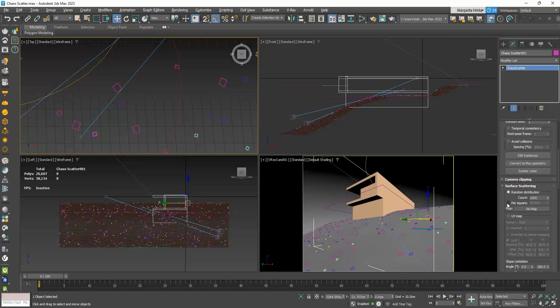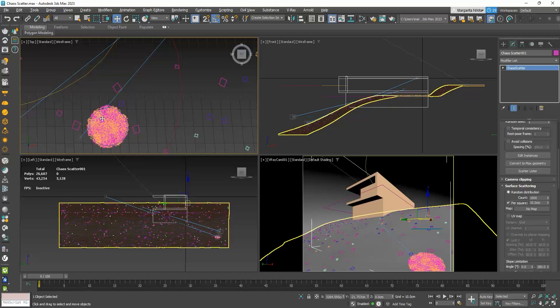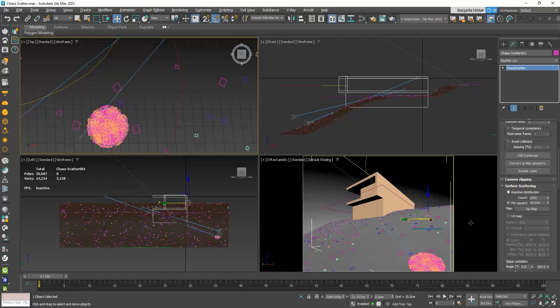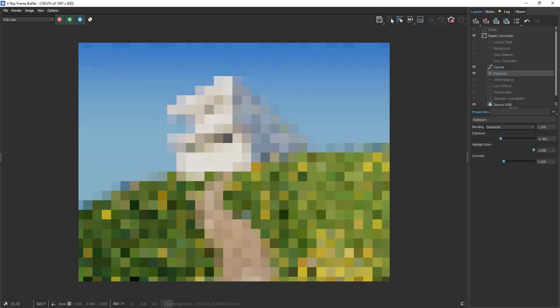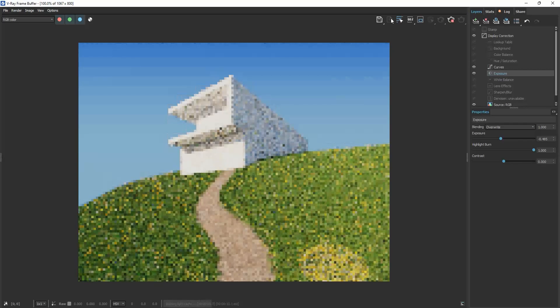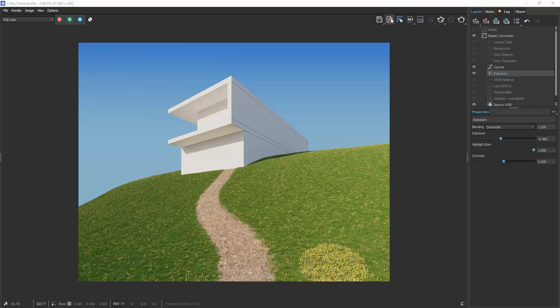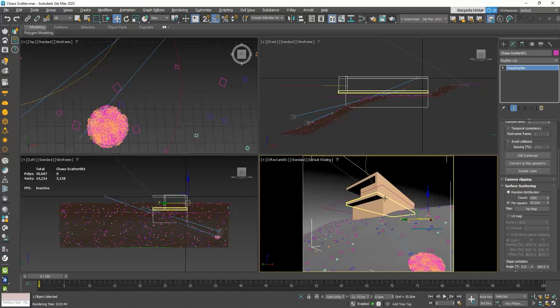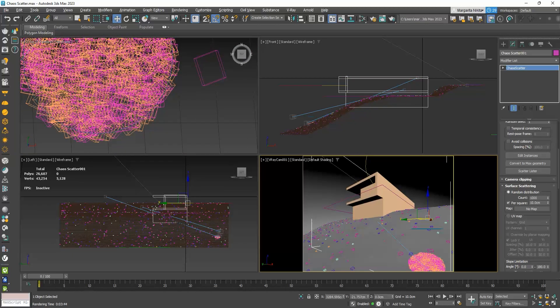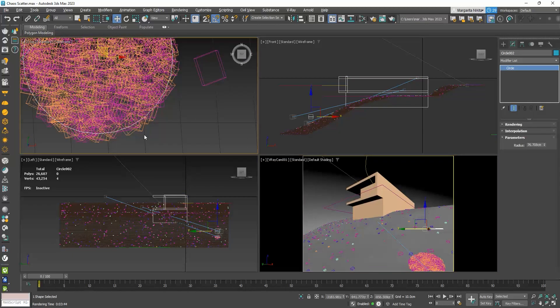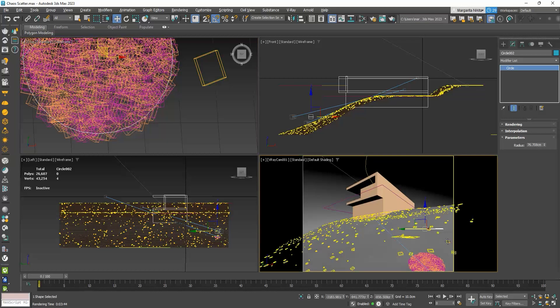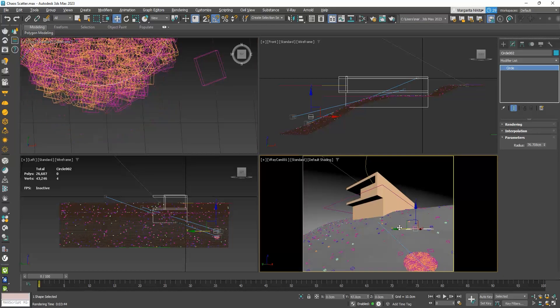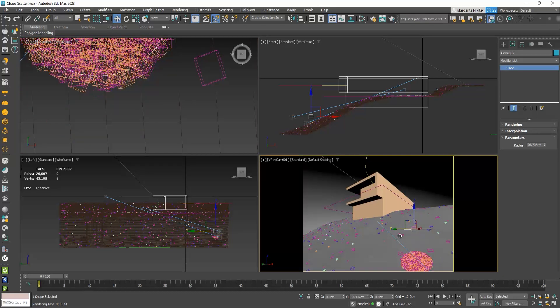If I enable the Per Square checkbox, I am now asking to place 1000 flowers per 10 by 10 cm, and you can see how dense they look. If I move the circle, I am basically moving the flower cluster.